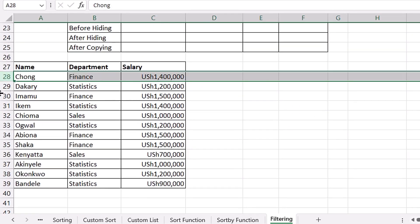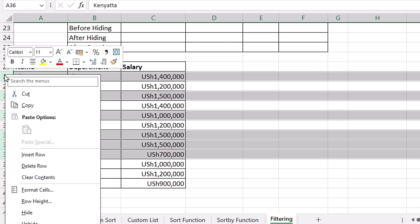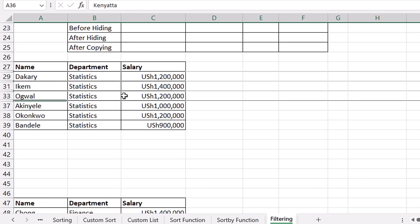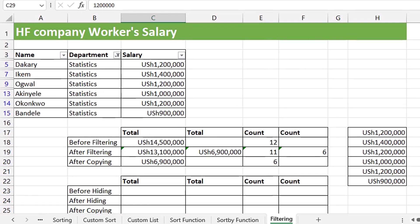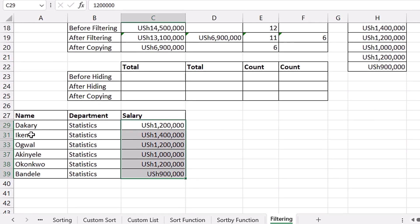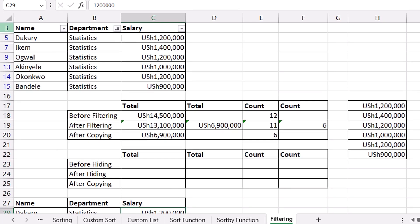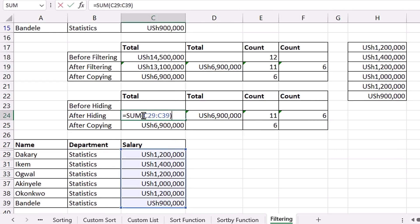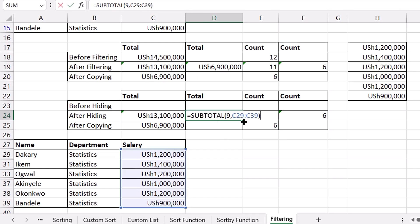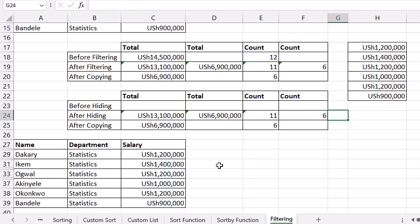Now I want to show the difference between filtering and hiding. I'll manually hide the rows with departments other than Statistics by right-clicking the row header and choosing Hide. It looks similar to filtered data visually, but notice the row header numbers are NOT blue — they stay black. That is the key difference between filtering and hiding. Also, SUBTOTAL works the same way on hidden rows — it only counts visible cells, giving the correct count of 6 instead of all rows.